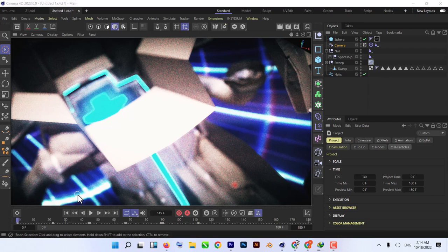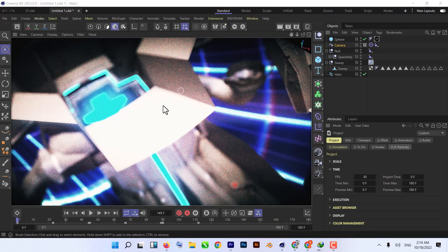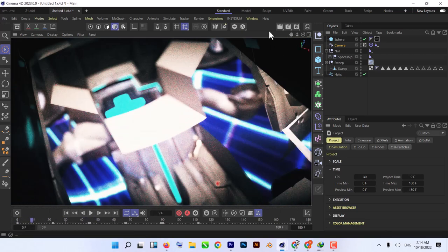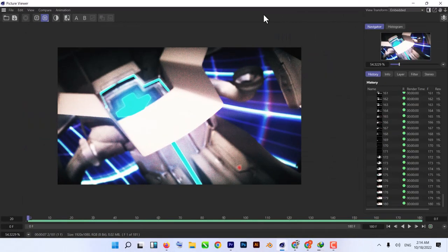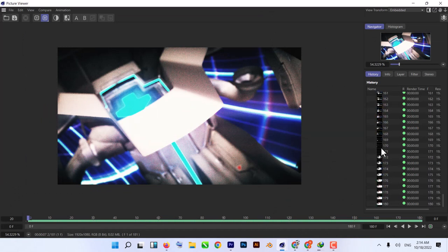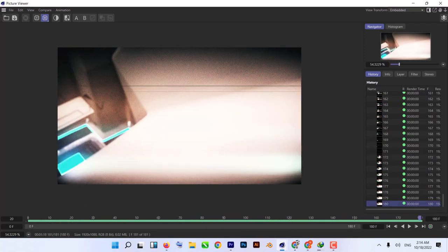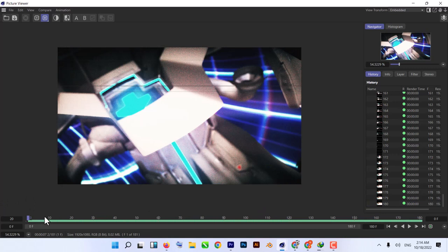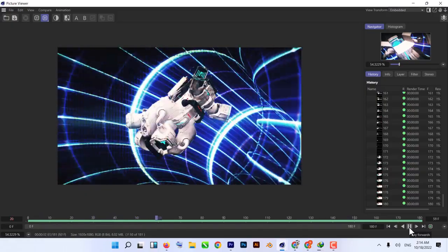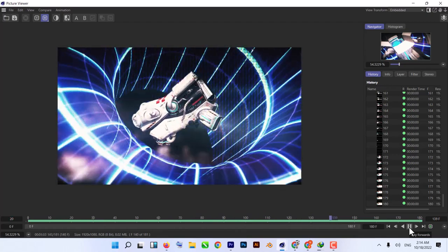We're going to create this simple scene inside Cinema 4D today. If you have any questions, subscribe to my channel and comment below and I'll make a tutorial on your request. As you can see, I'm using the viewport renderer so it's really really fast. I recently rendered 180 frames at 920 by 1080p and it took around one minute and 18 seconds. It's a simple tunnel scene with a spaceship going through the tunnel.